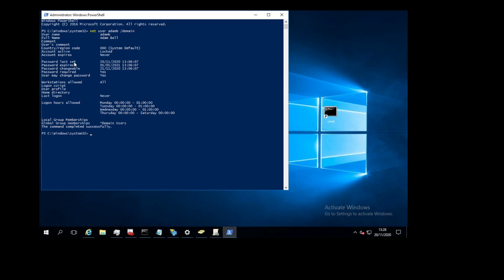Here we can see the account is kind of locked, so we can just simply use unlock ad account command to unlock this account. So we can see it unlock hyphen ad account hyphen identity tab here to go to complete and then username and it unlocks it.